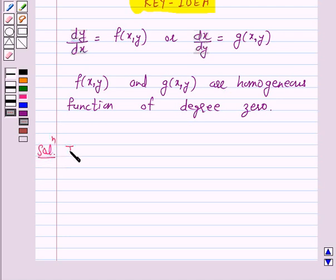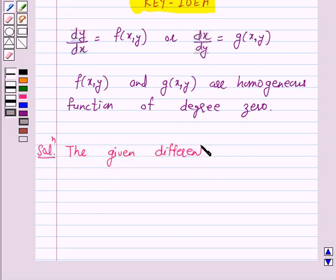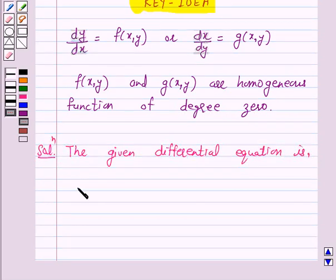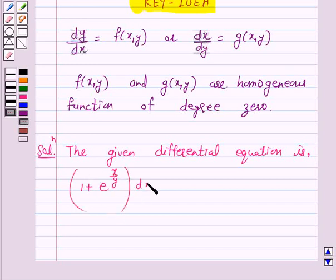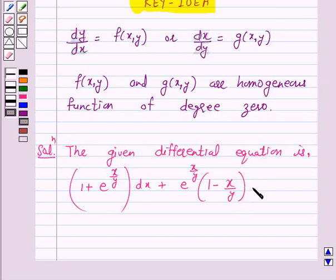The given differential equation is: (1 + e^(x/y)) dx + e^(x/y) · (1 − x/y) dy = 0. Let us give this equation as number 1.